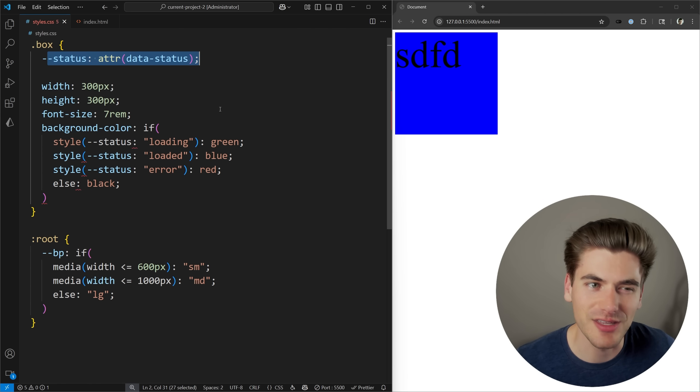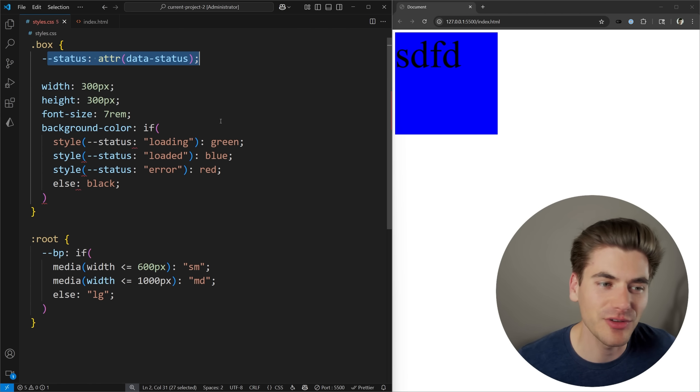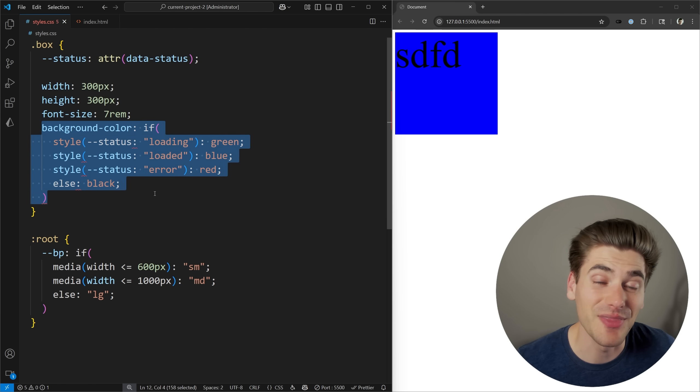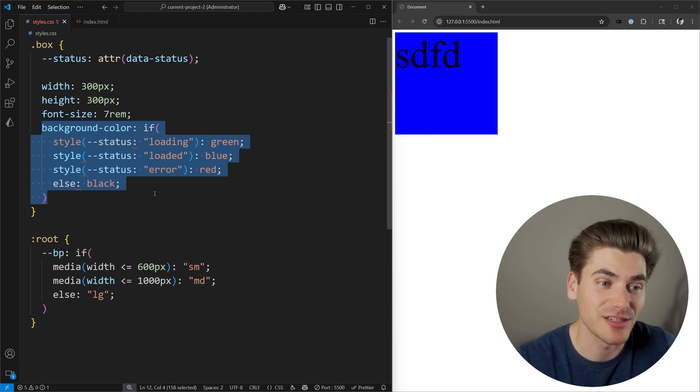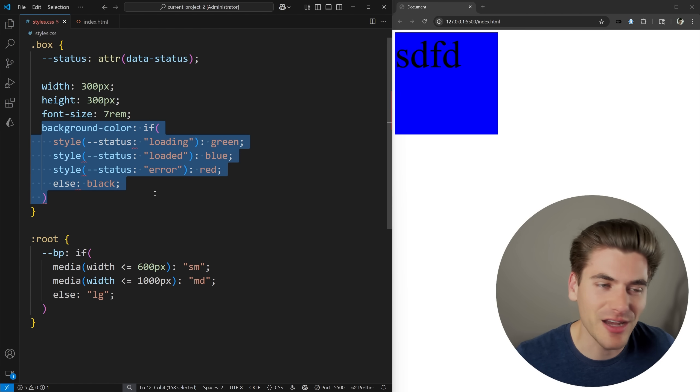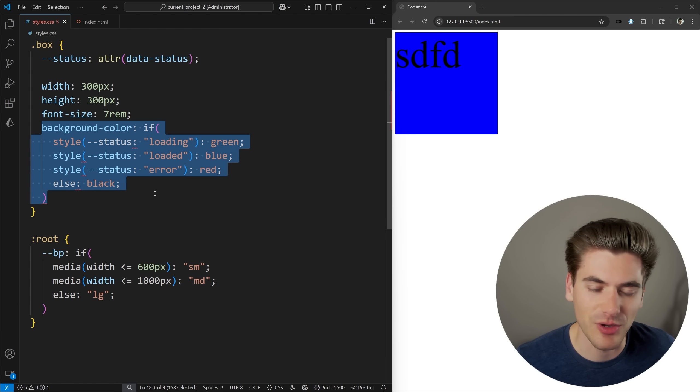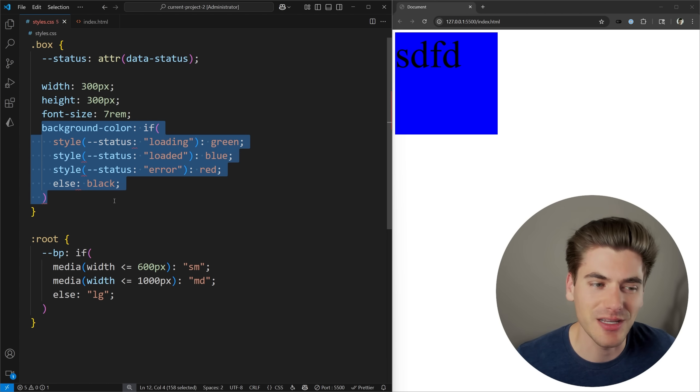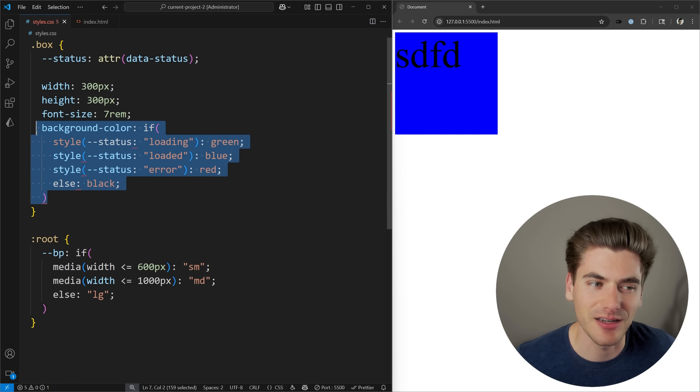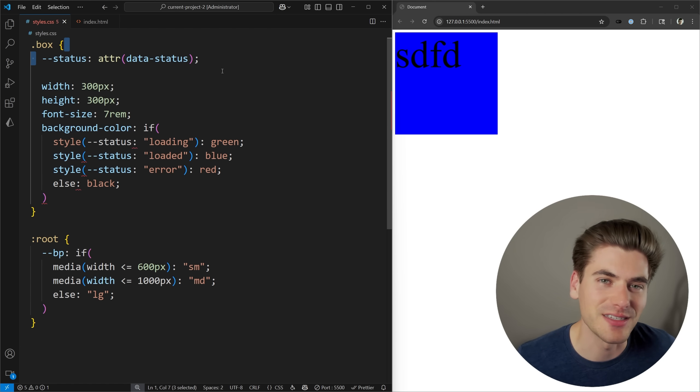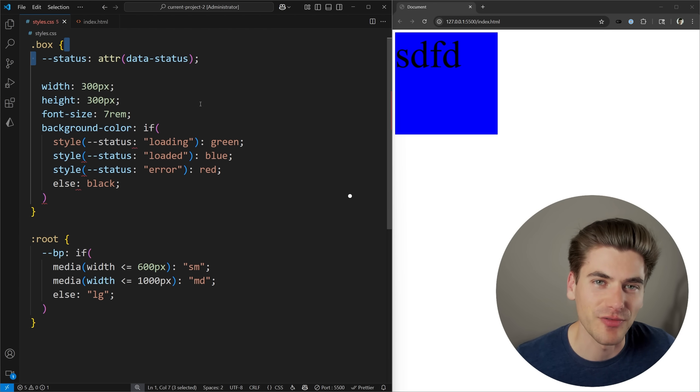So I'm going to use this custom status attribute to be able to define what the actual background color and so on is going to be. And this, I think, is probably the most powerful use case for the if statement. You can still kind of make this work with custom queries and style queries, but it's so much easier with an if statement. And this, I think, is honestly where the big power of an if statement is when you combine it with these data attributes that you can read with the attribute function.